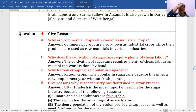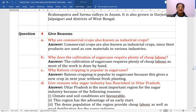Why does the cultivation of sugarcane require plenty of cheap labor? Because most of the work is done by hand. Why is ratoon cropping popular in sugarcane? Because it gives a new crop in the next year without fresh planting.